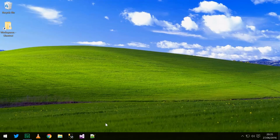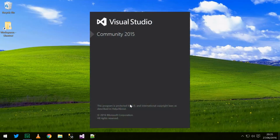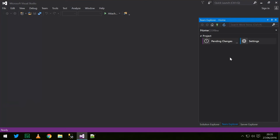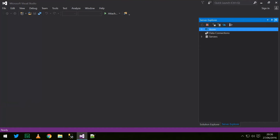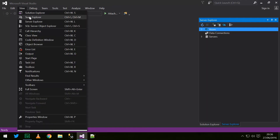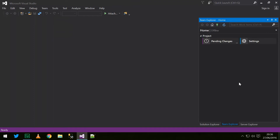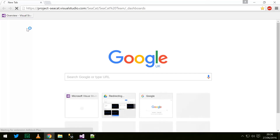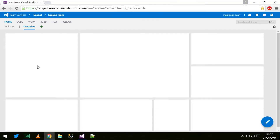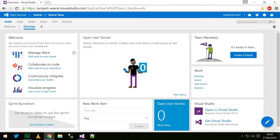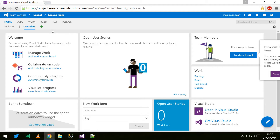We're gonna start off by opening Visual Studio — everyone's favorite IDE. And you can see here we've got this Team Explorer. If we didn't have that for some reason, we could go to View > Team Explorer and it would appear. In here, the first thing we need to do is connect to our TFS server, which is where we've been doing the planning of the code — this is the Project CCAT TFS Team Services project. TFS is what they use under the hood; Team Services is the online hosted version.